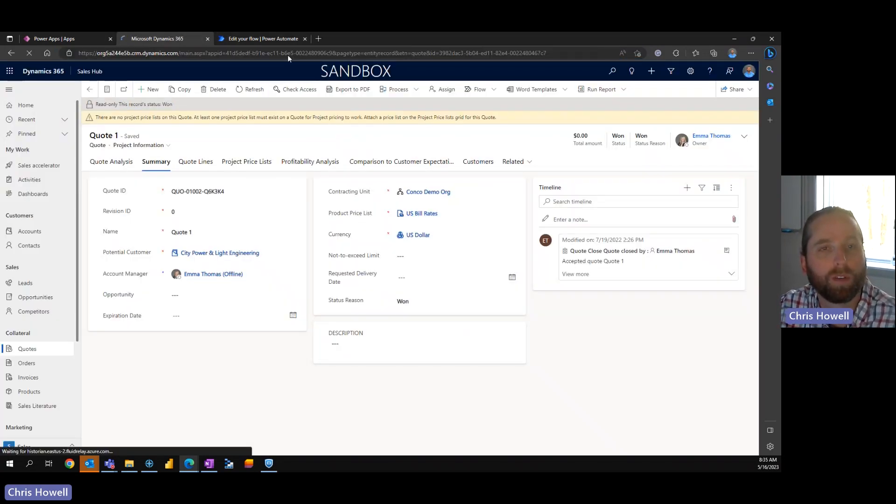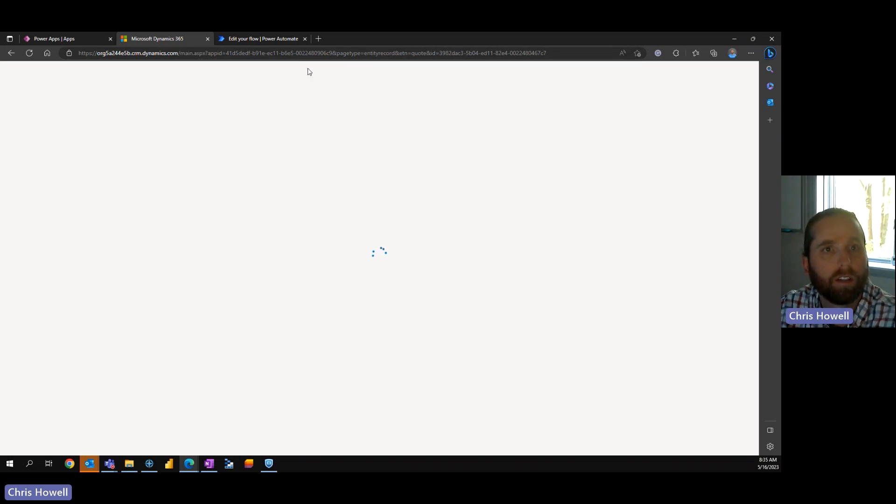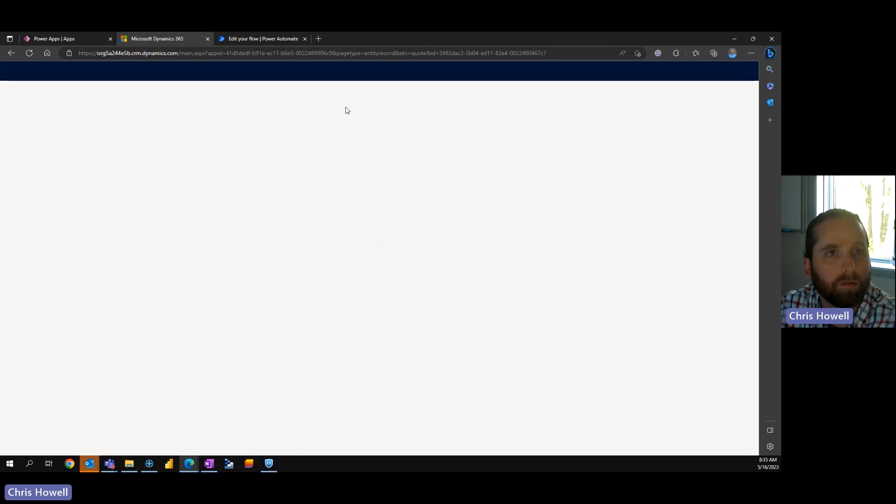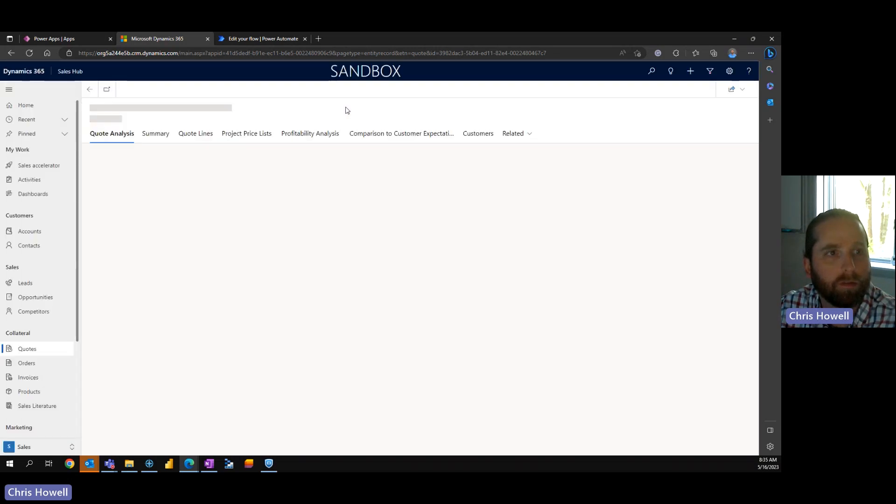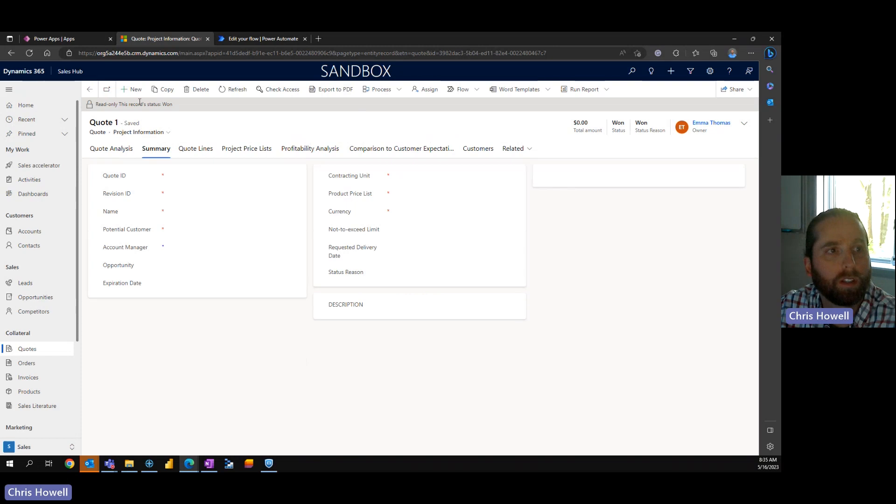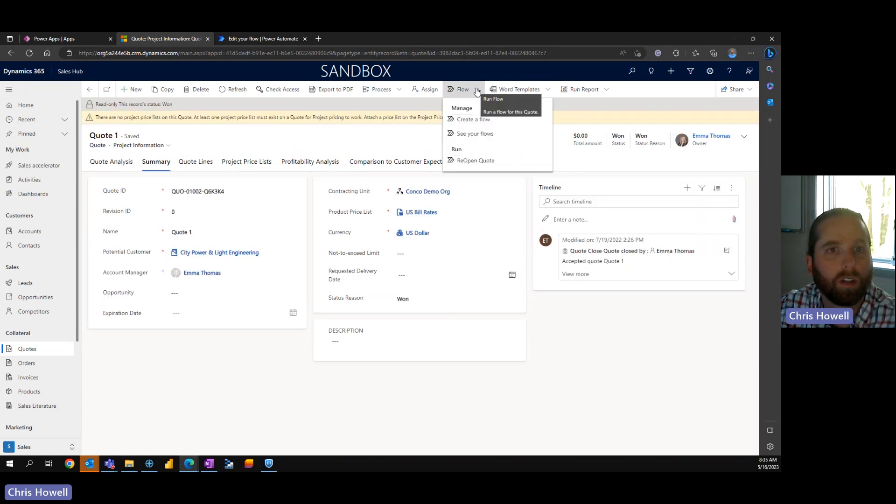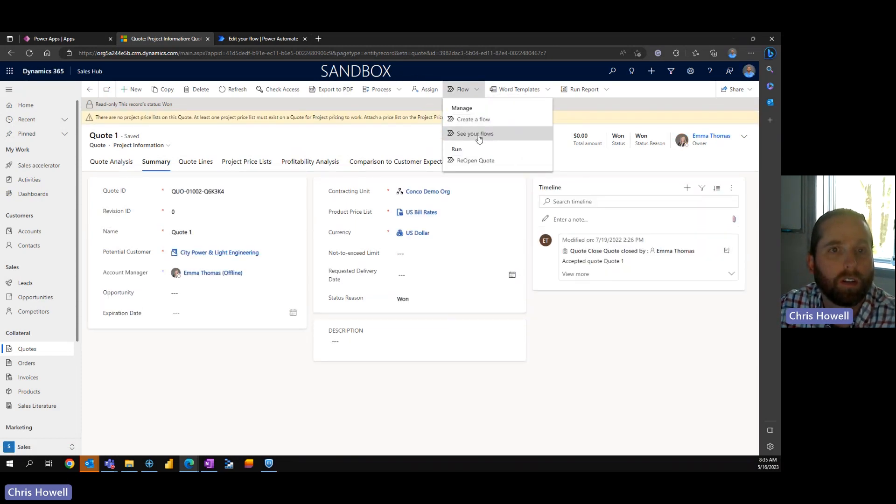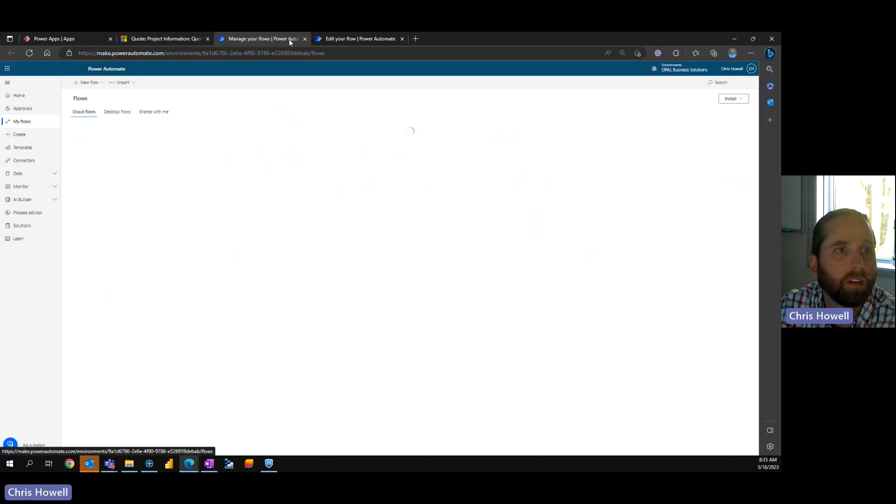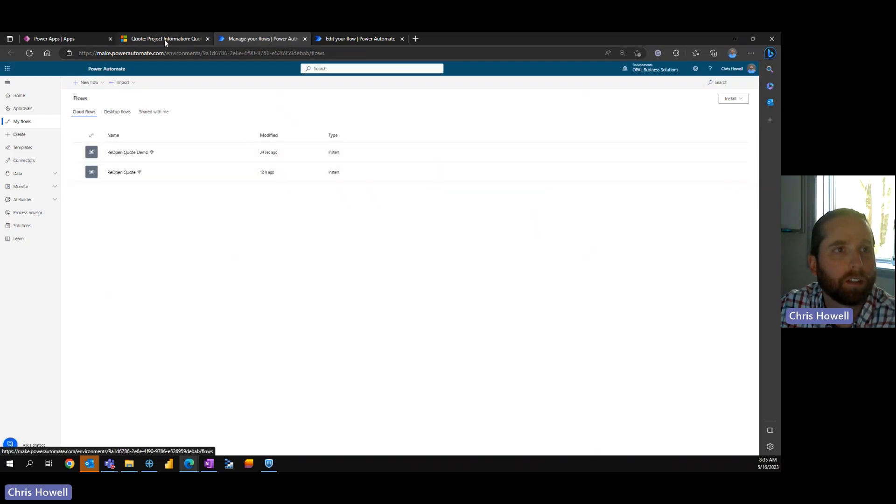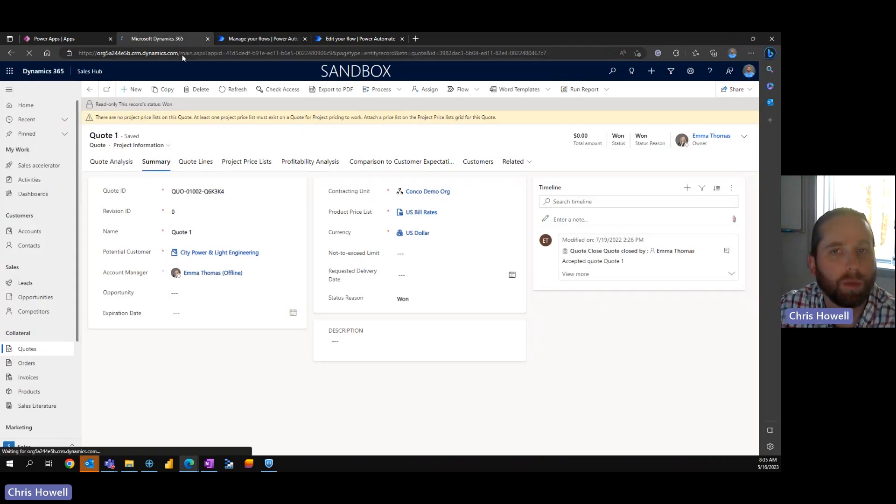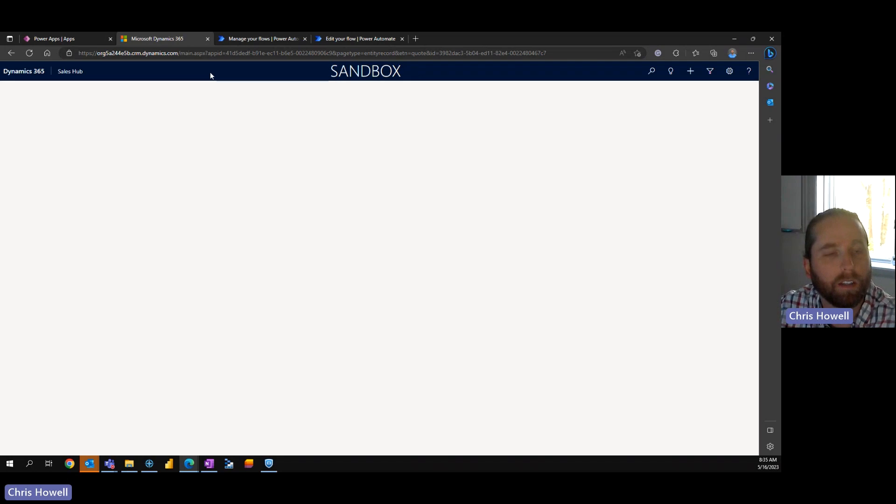We're going to refresh our screen. We're on quote one, still read only, go to our flows. Let's make sure, yep, okay, so it's going to be there, we'll refresh a couple maybe again.